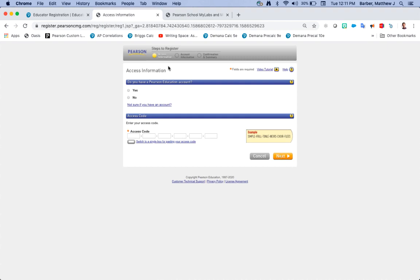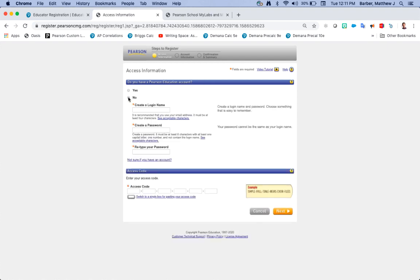Now you're going to create your username and password. First it'll ask you do you have a Pearson education account? Most people are going to say no. The only way you would say yes is if you've used the AP platforms.